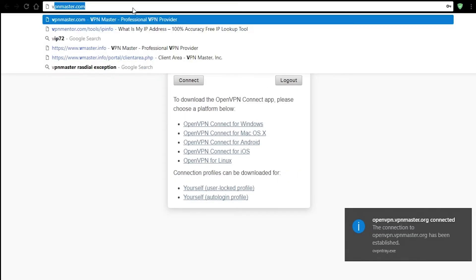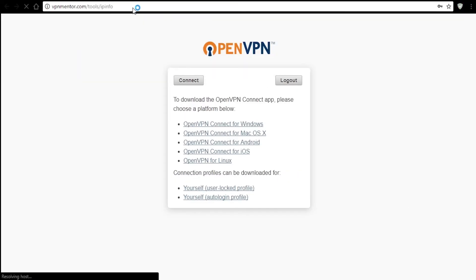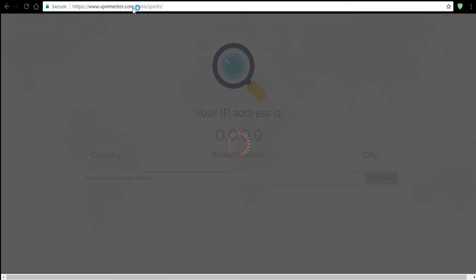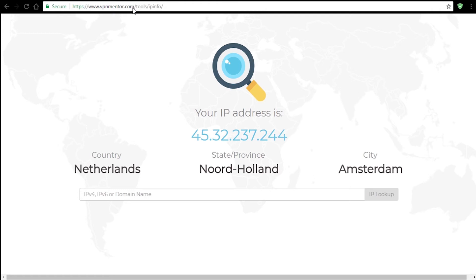We're connected and going right away to see if it shows the new address. Success! We can see the address is based in Netherlands. And there's our second potential problem. Location is always set automatically and changing it is not possible.